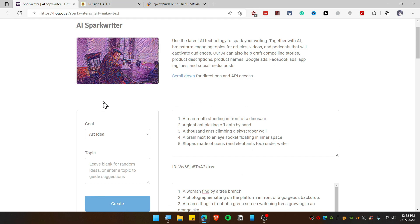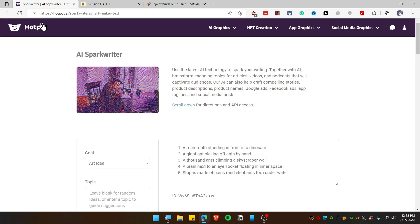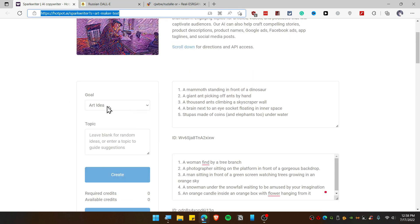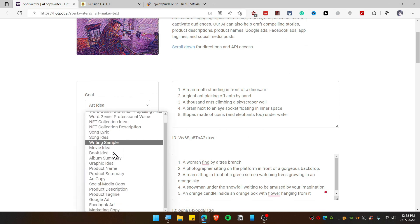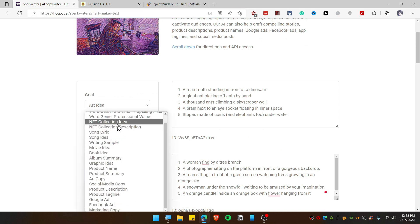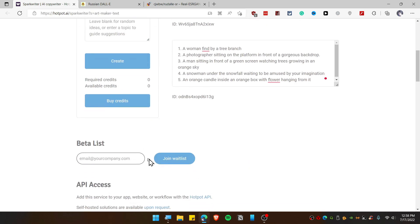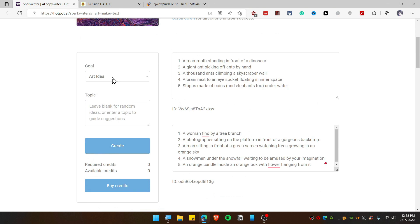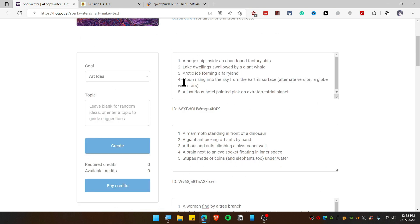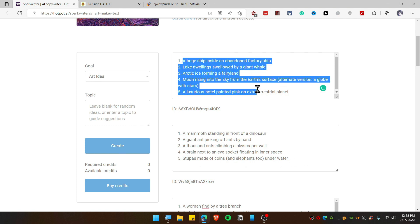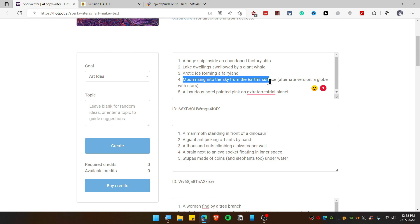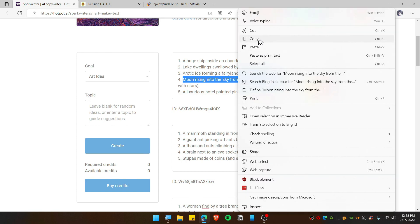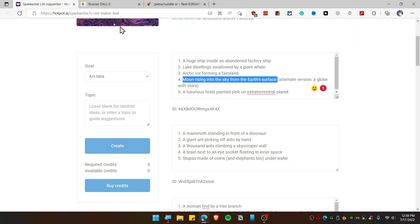You can go to this link and you will find art ideas. You can choose whatever you need, like NFT collection ideas or whatever. I'm just going to generate some art. You need to leave this blank and just click Create, and it should create art ideas for you. Like you can see right here, moons rising into sky from a surface. Let's select this, copy this, and go to the second website.